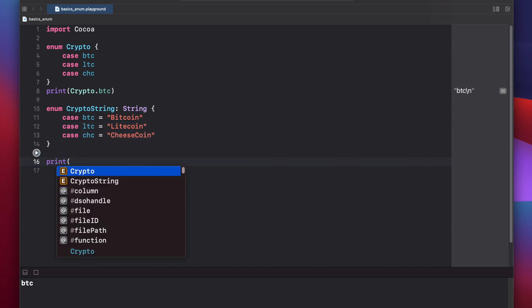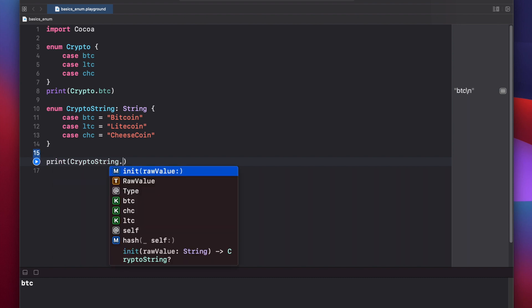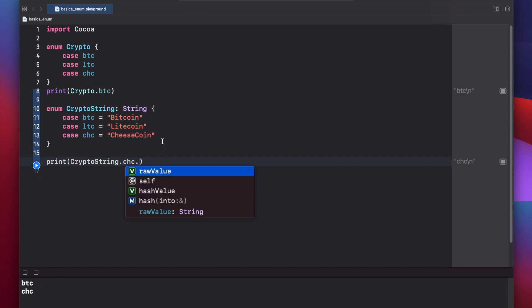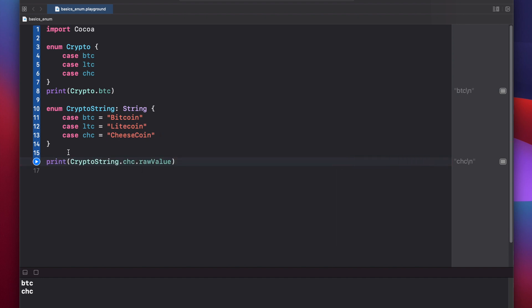Now let's print out our crypto string dot cheesecoin. And if we print this out, we'll actually initially just get cheesecoin. And that's because we need to add dot raw value to get the raw value of this actual string. So now if we press play again, we'll get cheesecoin instead.